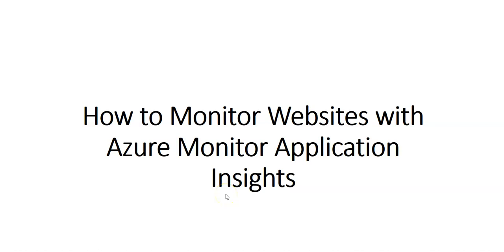Hi, my name is Ashish and in this video we will see how to monitor websites with Azure Monitor Application Insights. Let me just quickly log on to the portal and take it from there.